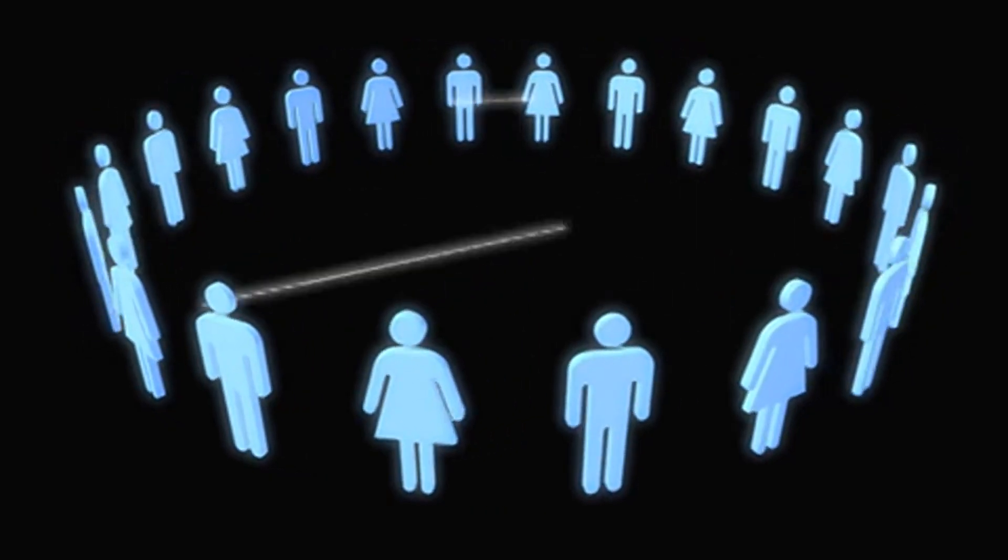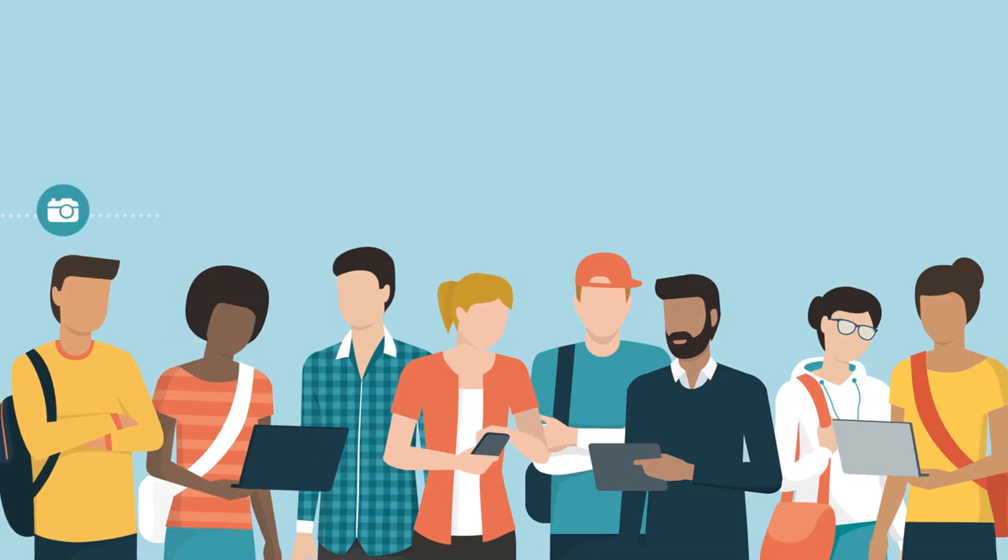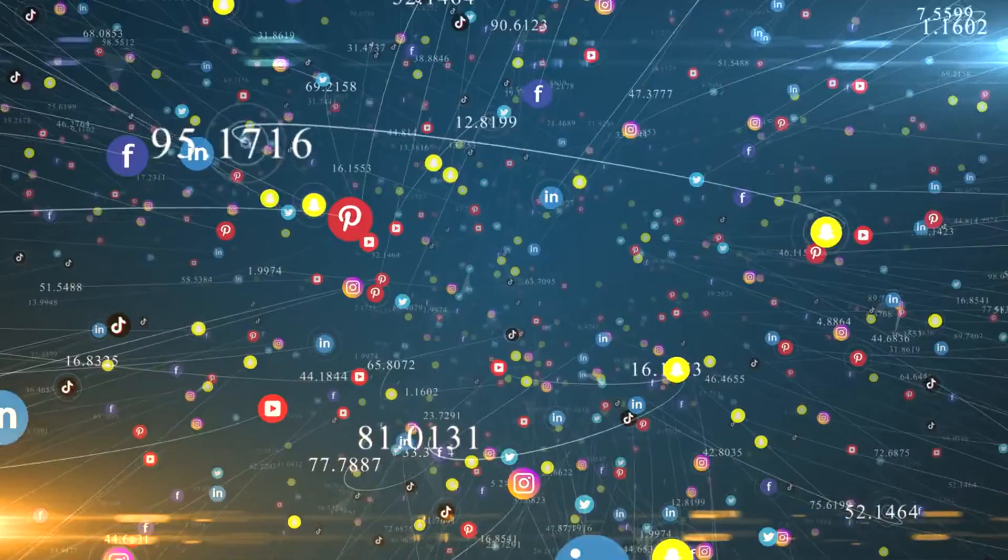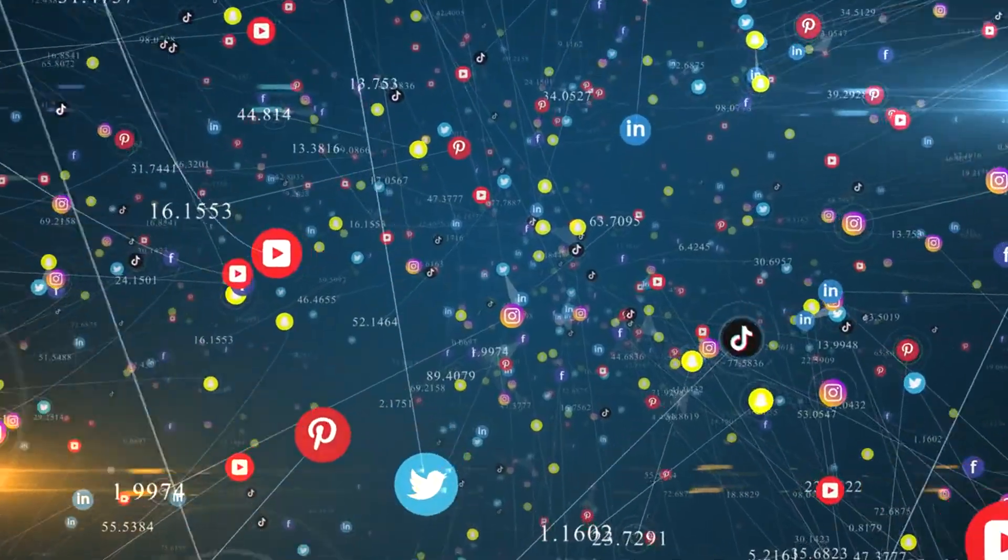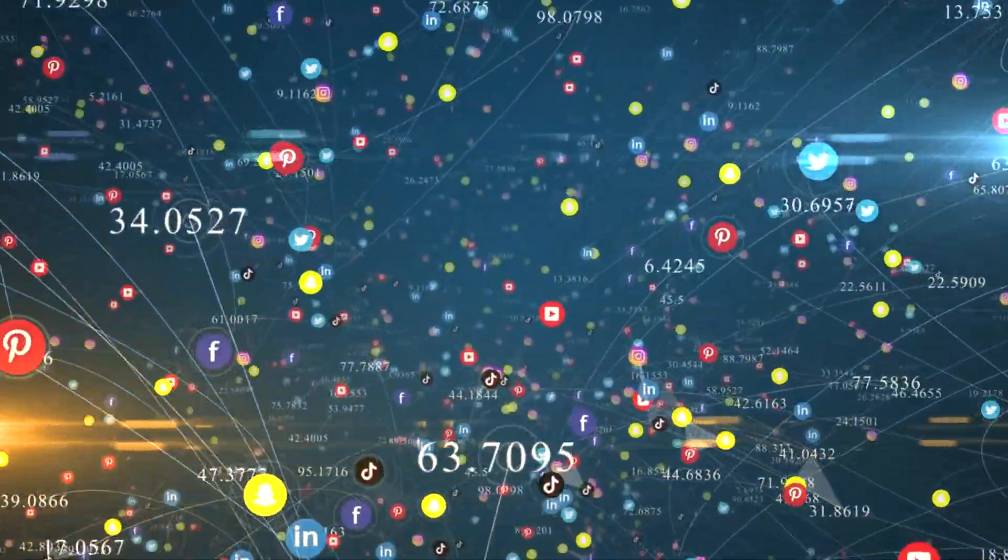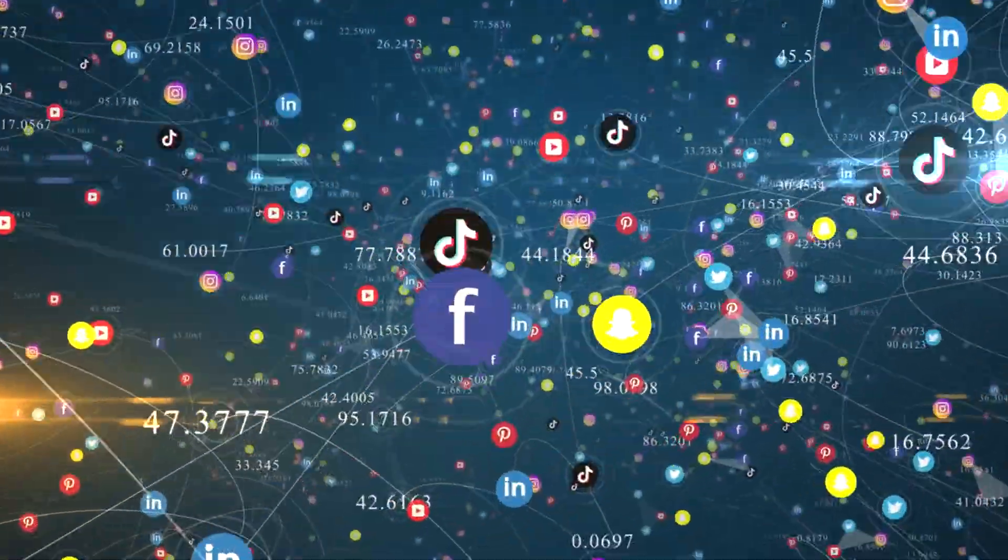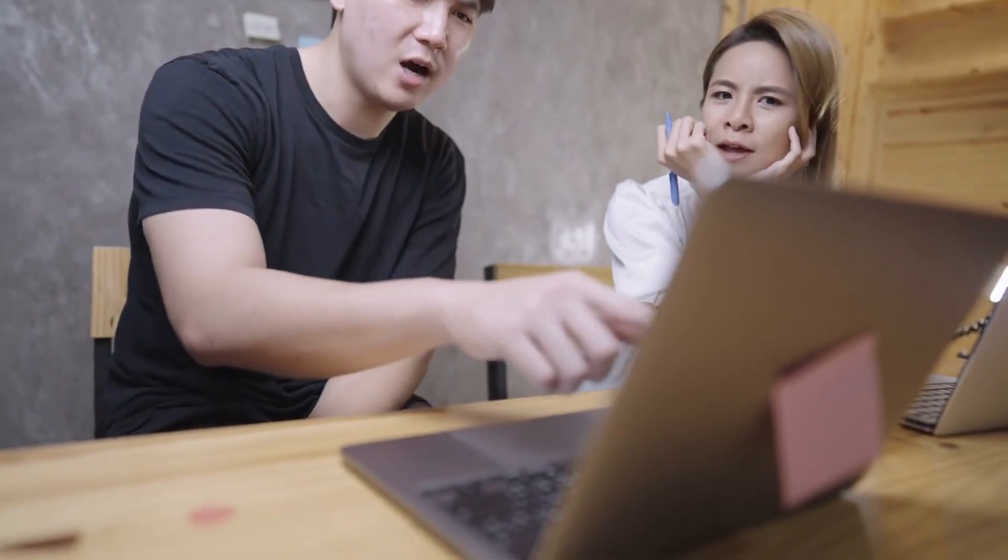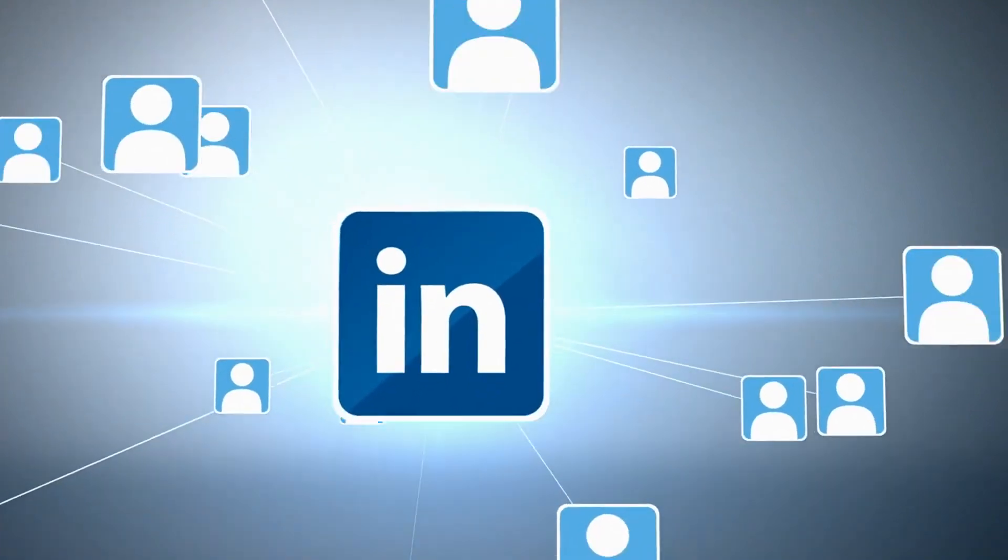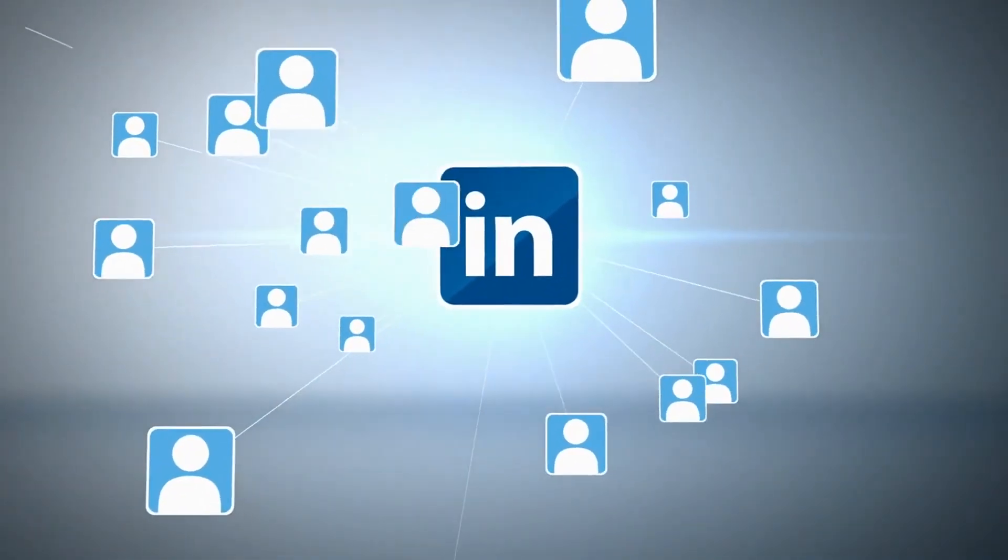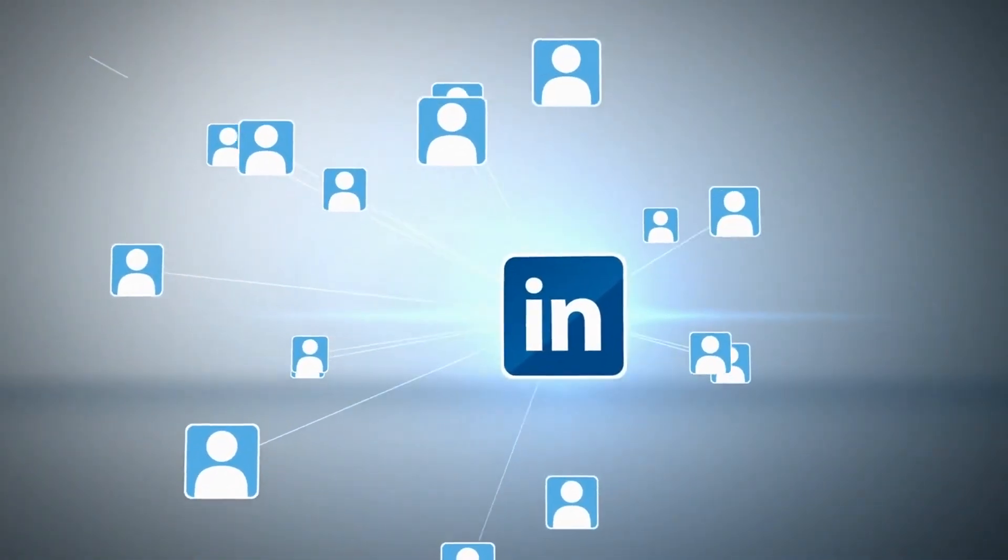Online communities are equally important. Platforms like LinkedIn, Reddit, and Facebook have groups for virtually every industry. Joining these groups allows you to share insights, ask for advice, and find potential clients. LinkedIn reports that 80% of professionals consider networking crucial to their career success.